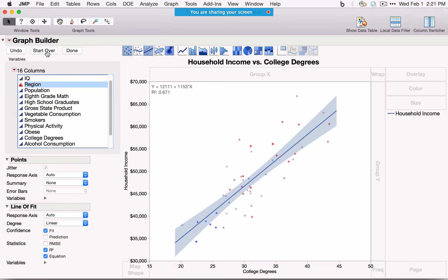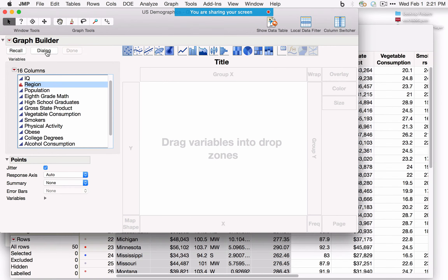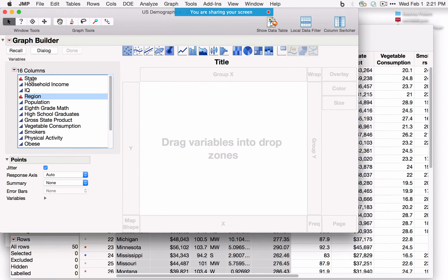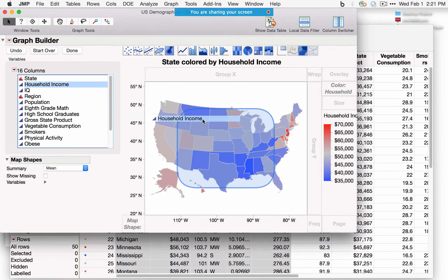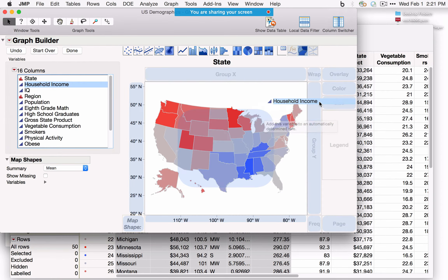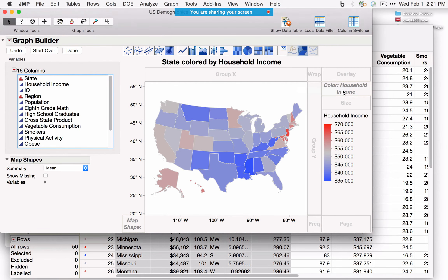One more feature: Graph Builder also supports geographic mapping. Dragging State to the Map Shape field, JMP finds the shape files that ship with the software — you can also add your own or connect to an OpenStreetMap server. Dragging Household Income to the Color field colors each state by income value.